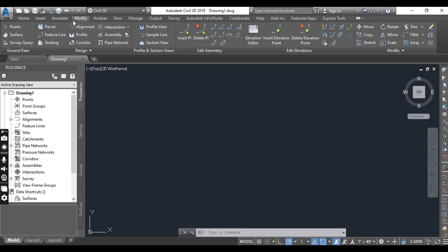Then we have the Modify tab, which provides modification and editing tools for both AutoCAD and Civil 3D objects. In addition, it provides access to opening the contextual ribbon tabs for Civil 3D objects.